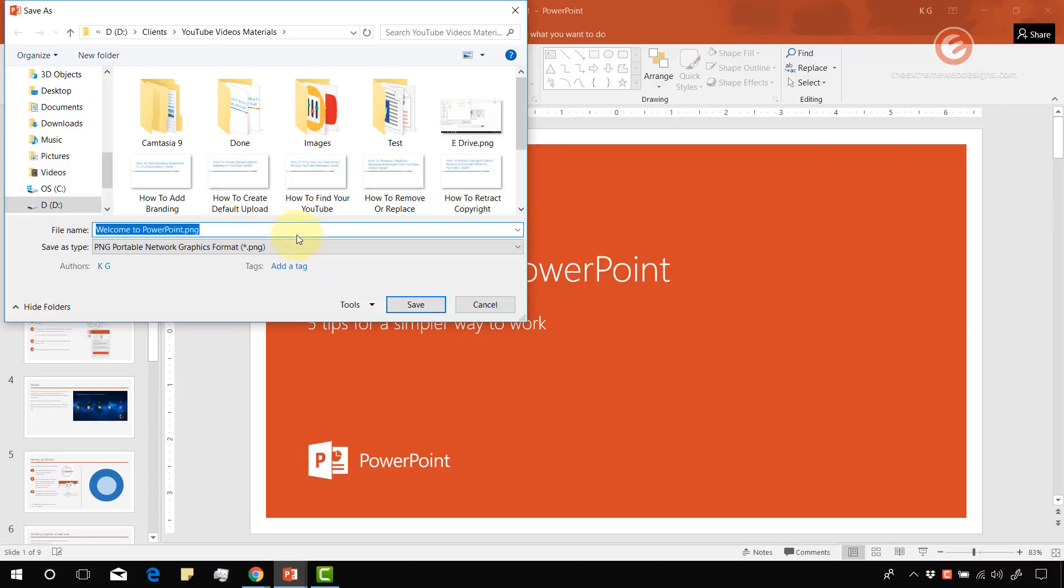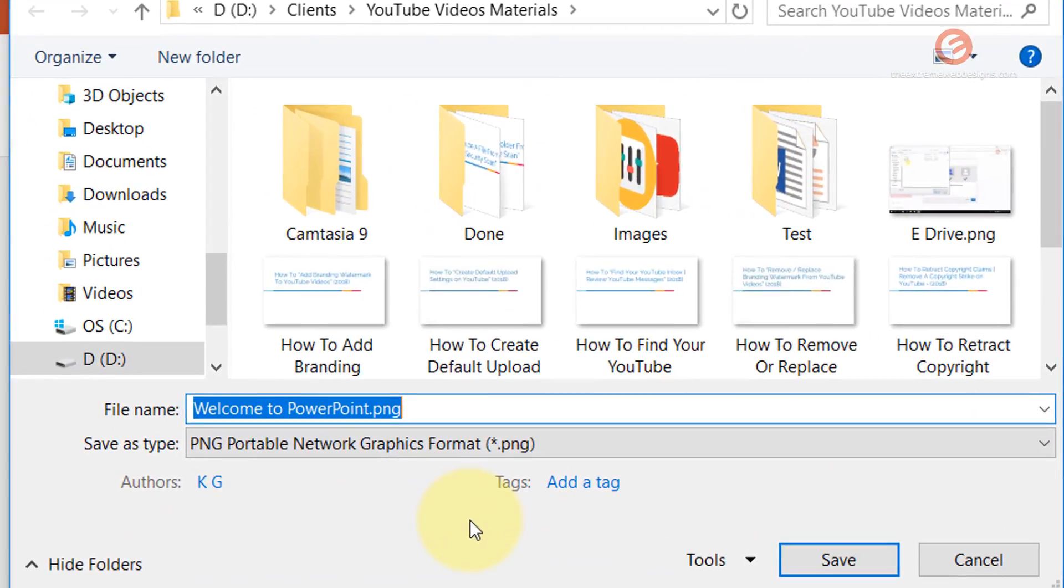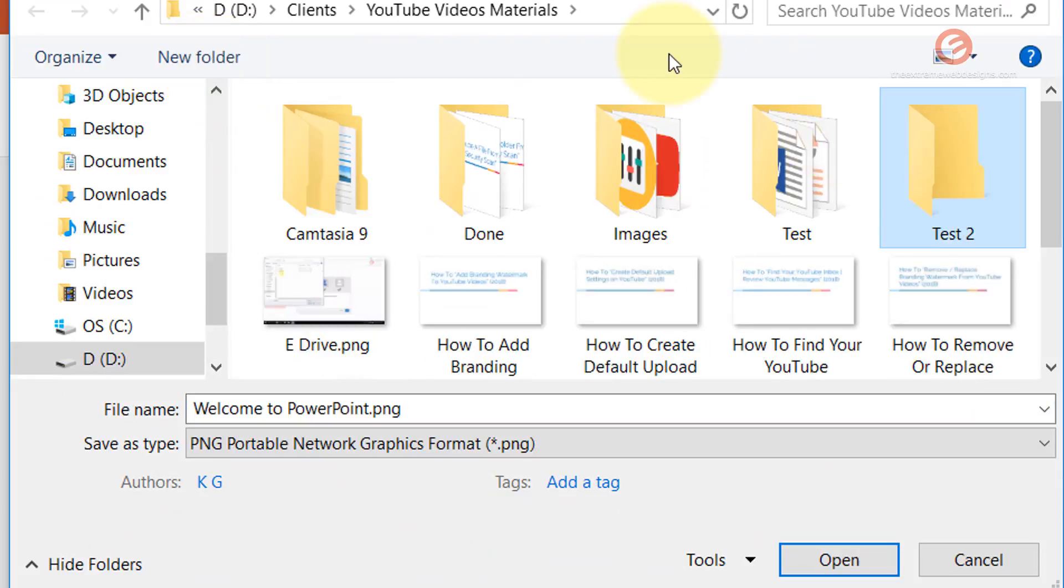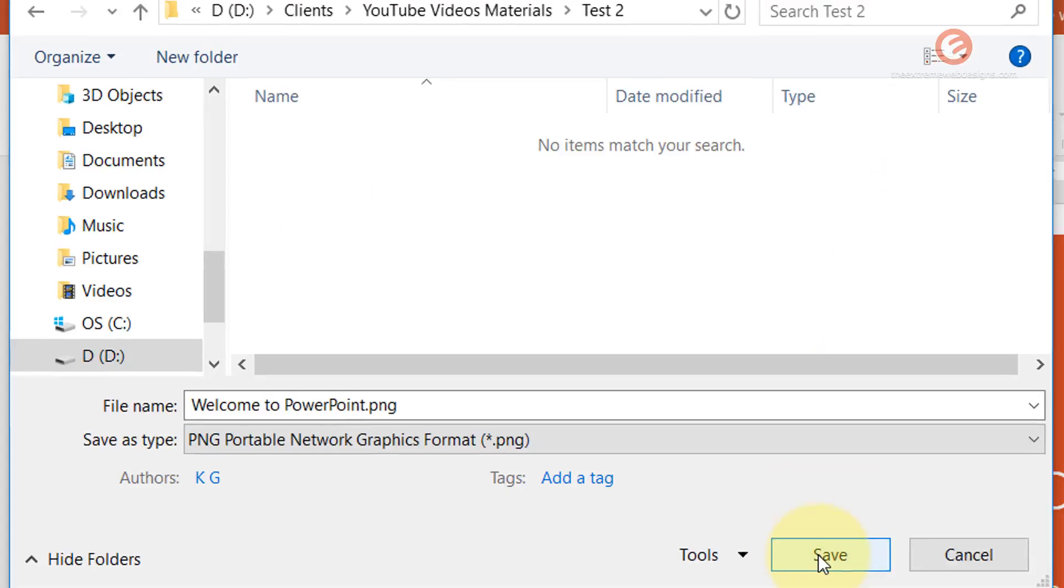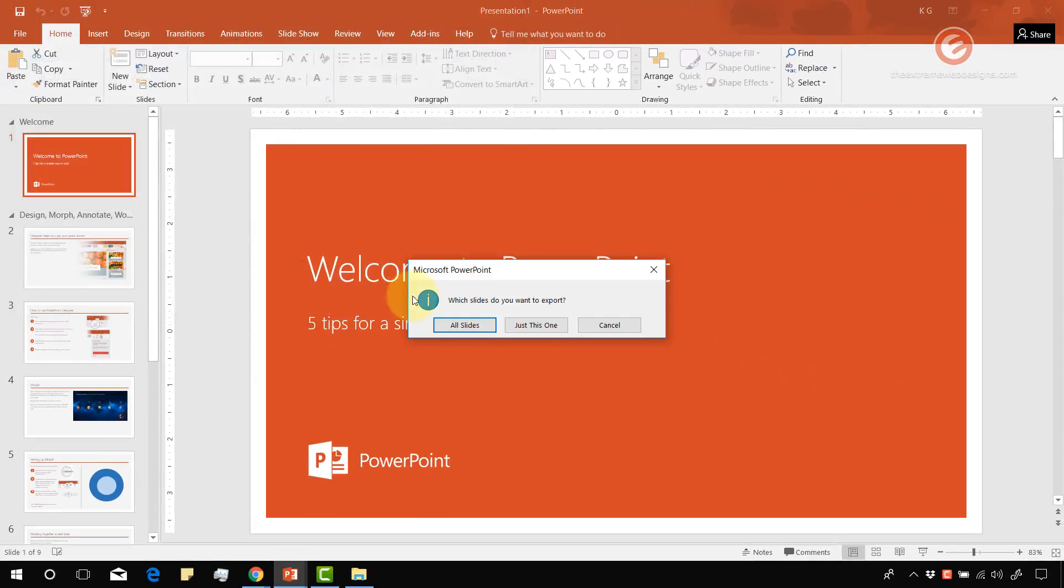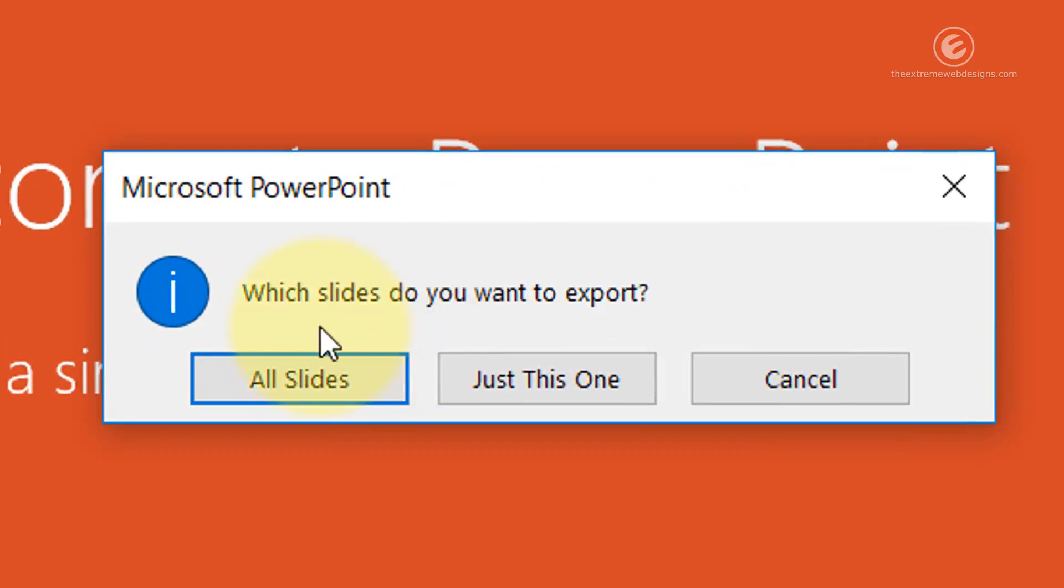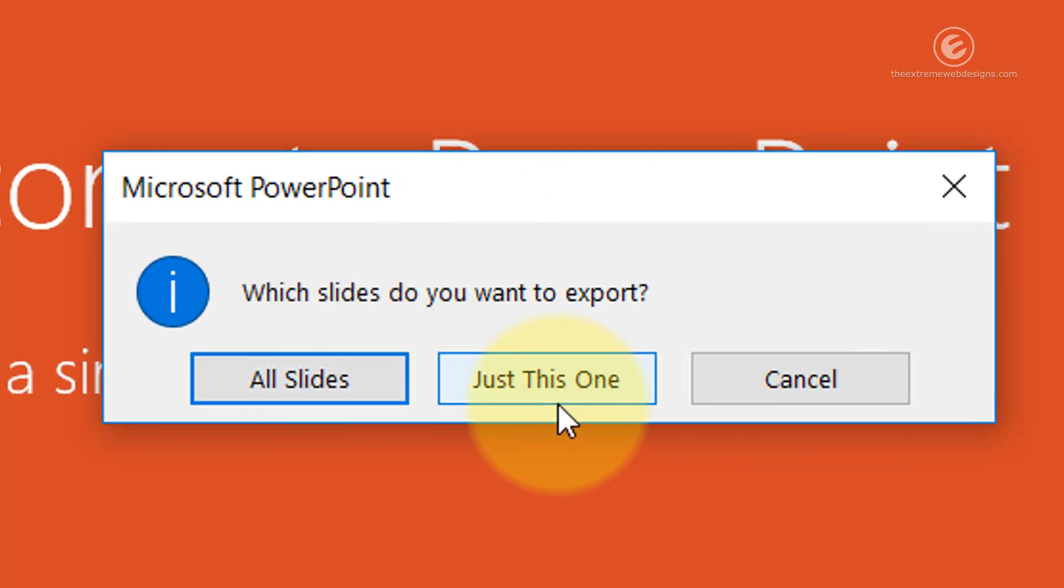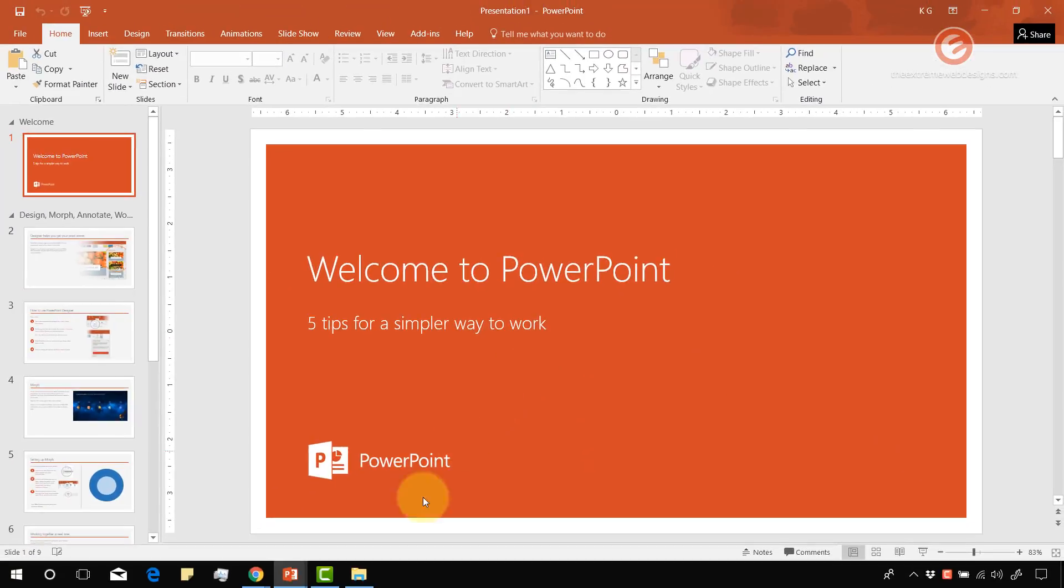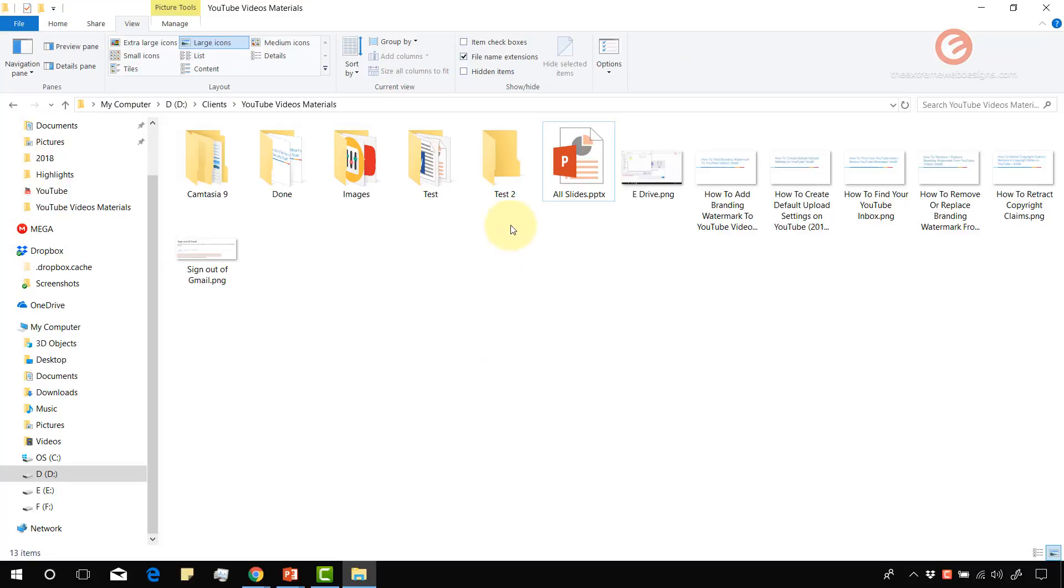When you do that it's going to ask you to save the file, in which case create a new folder. Test 2, and then save it. When we save the file it gives us a prompt asking us to select an option whether we want to save all the slides or just this one. Let me go ahead and say just this one for now and let's verify what it has done.